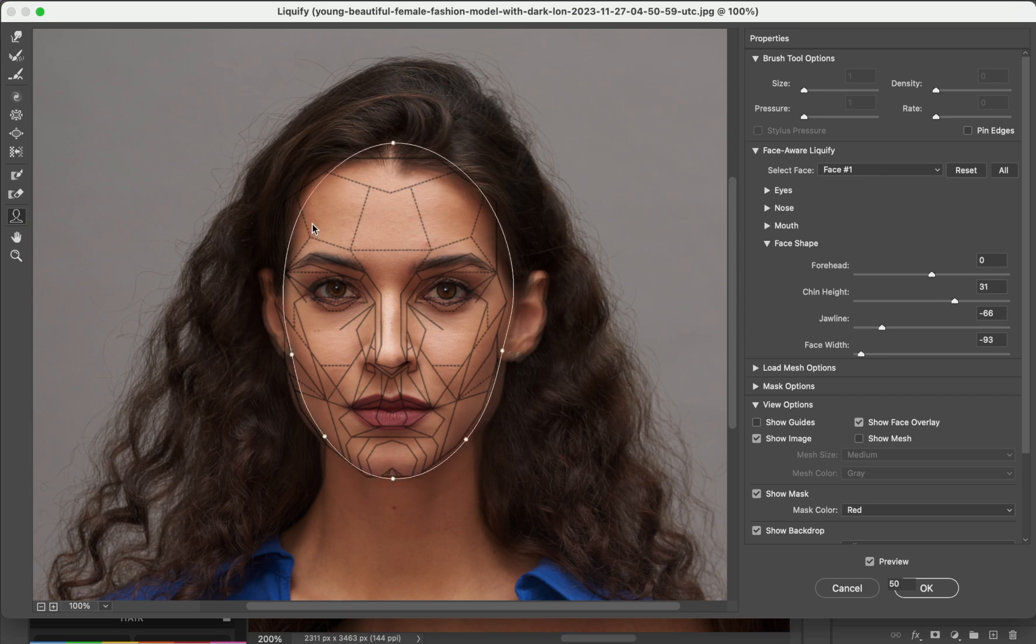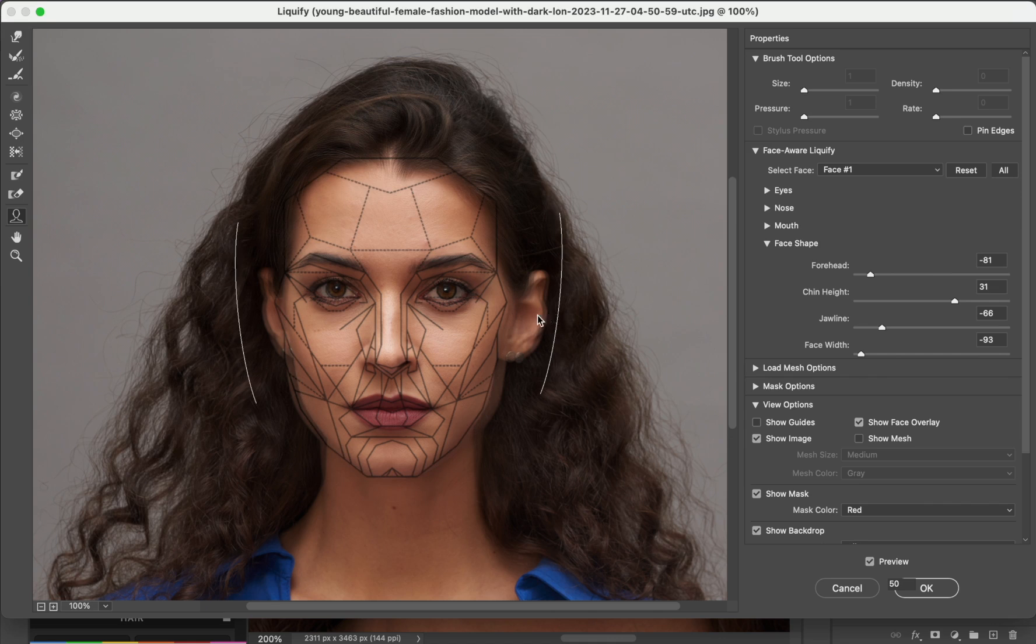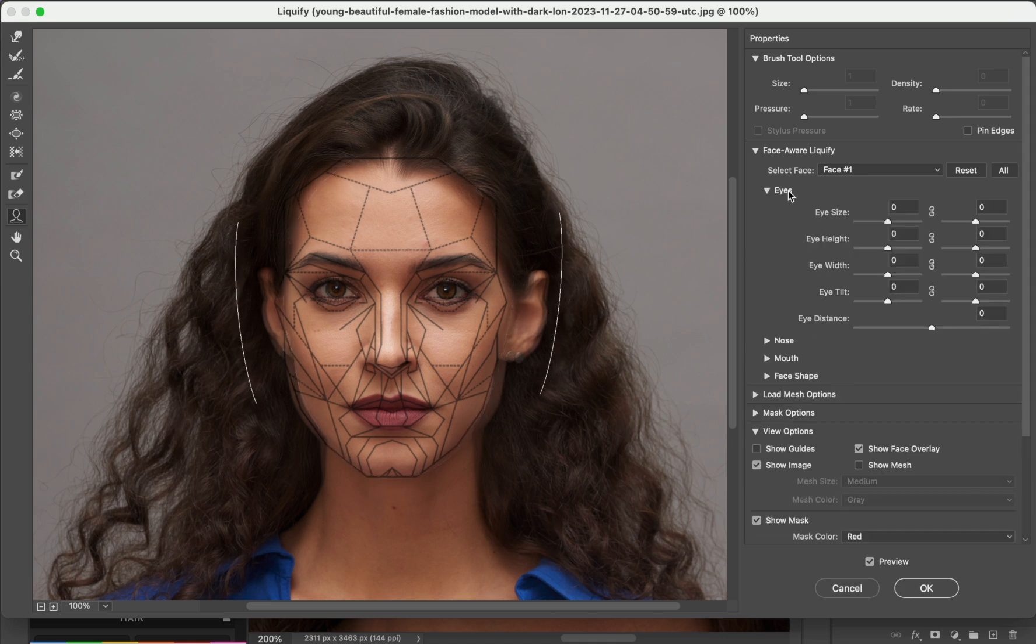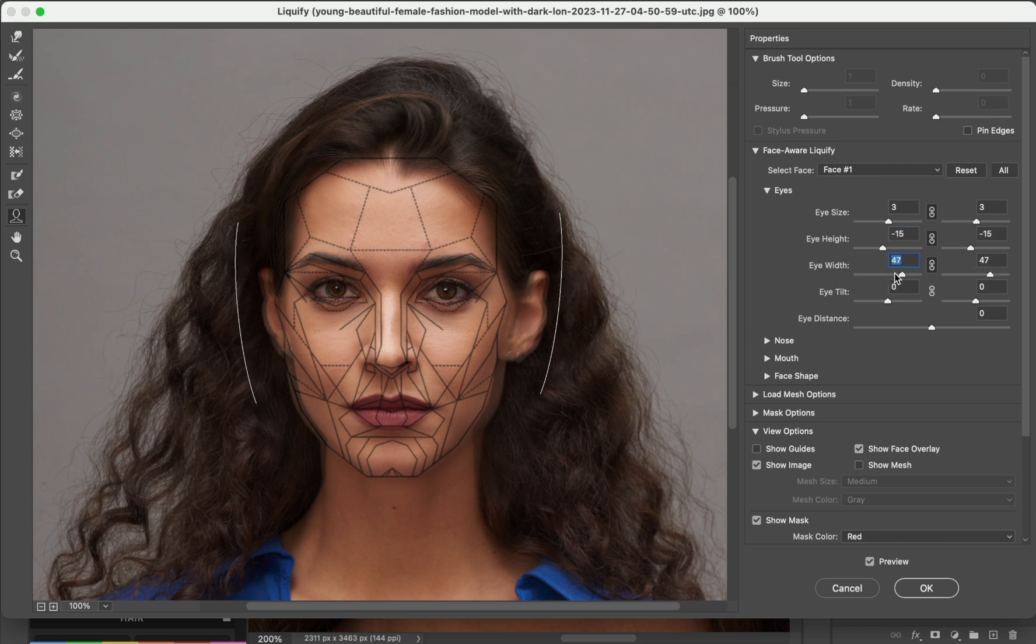Let's work also on this part here. Let's go to the eyes, eye size. Let's make the eyes a little bit bigger, something like this. Eye height, something like this is okay. Eye width, something like this is more than fine.